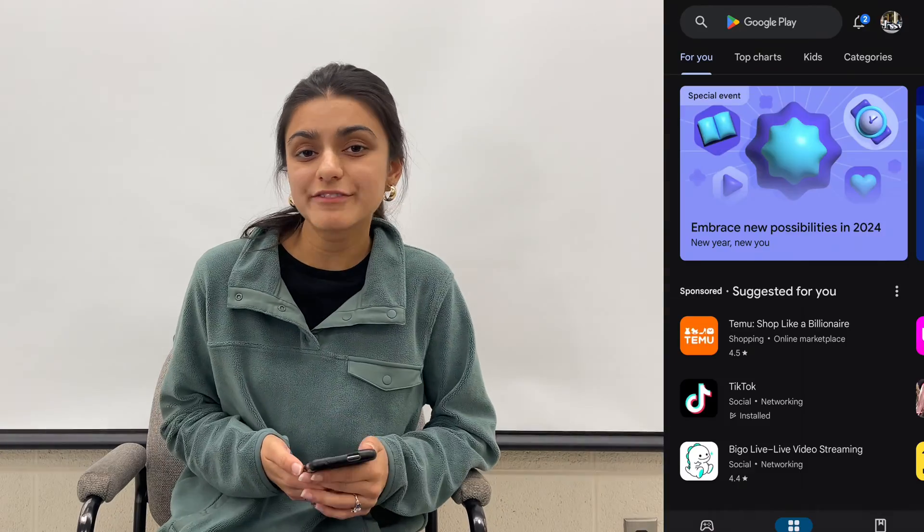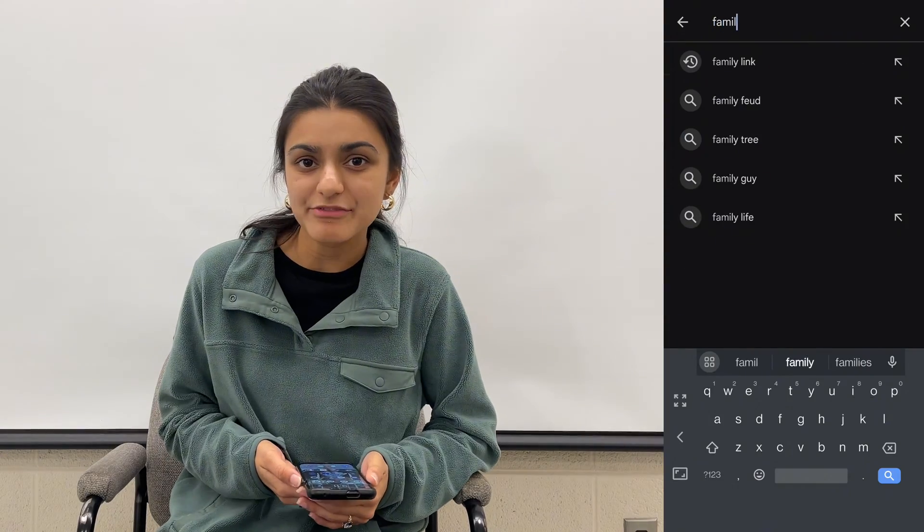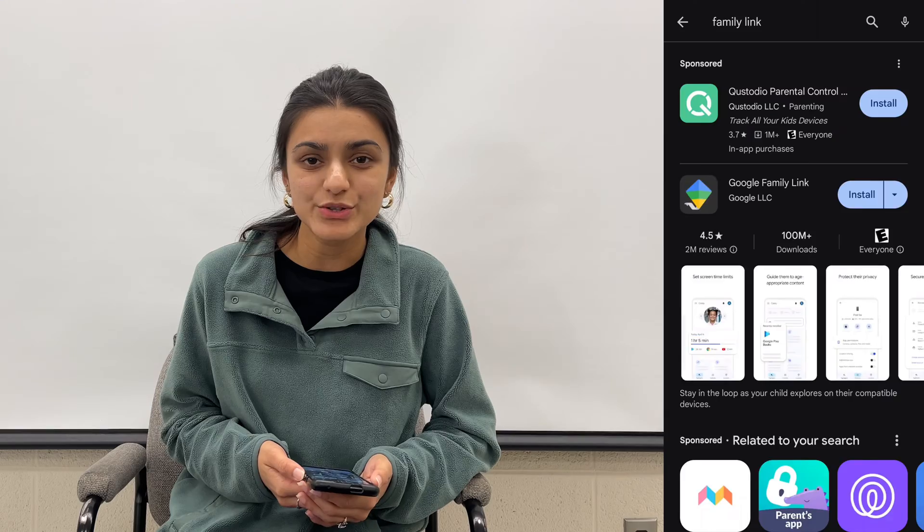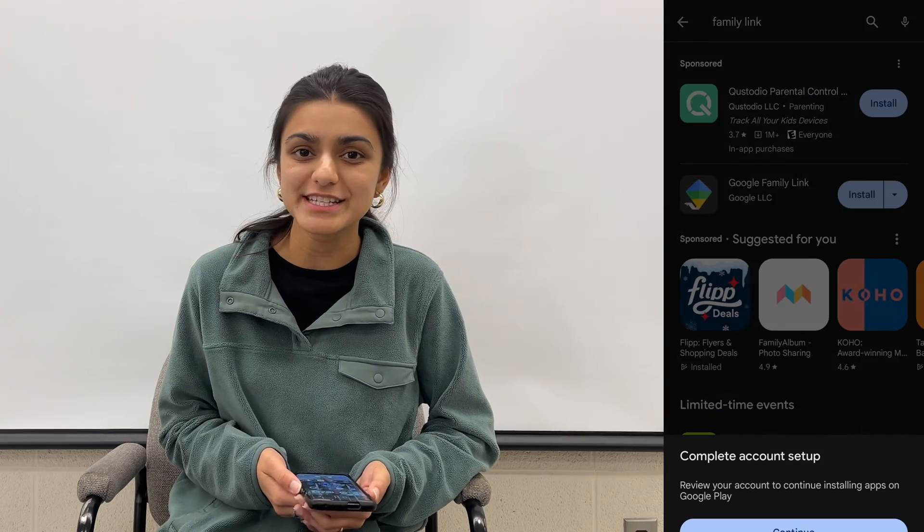Digital well-being is also a great way to monitor your child's screen time. Just download the Family Link app from the Google Play Store and follow those instructions. Please comment below and let us know how much screen time you have.